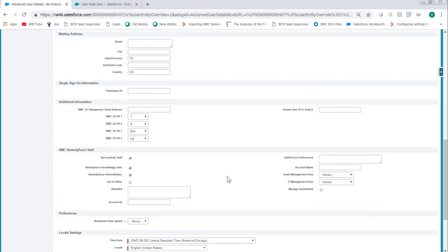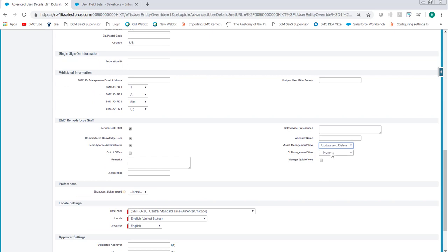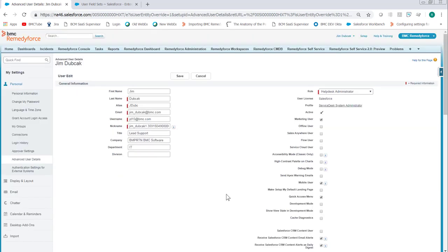And then select the appropriate permissions. For admins I usually give them Update and Delete. For staff I'd recommend Update, unless they really understand what's going on in the CMDB. Don't forget to click Save on the user record.